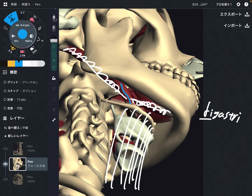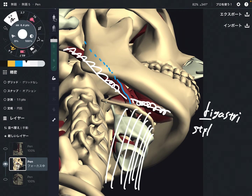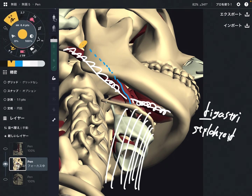This muscle is stylohyoid — you don't see this part easily. It attaches on the styloid process of the cranium and the hyoid.